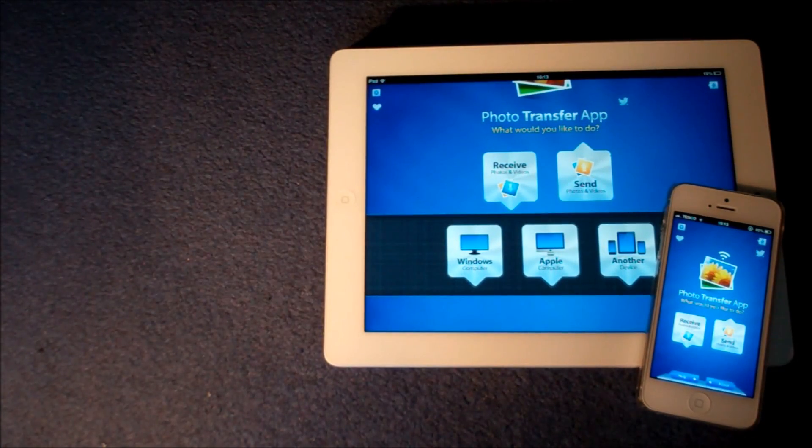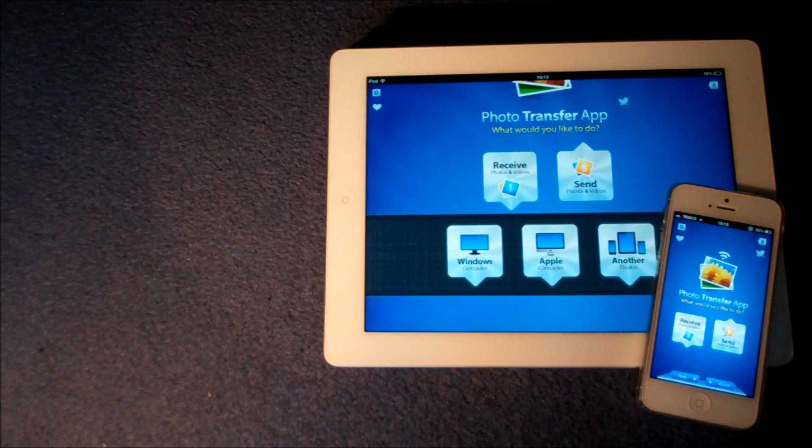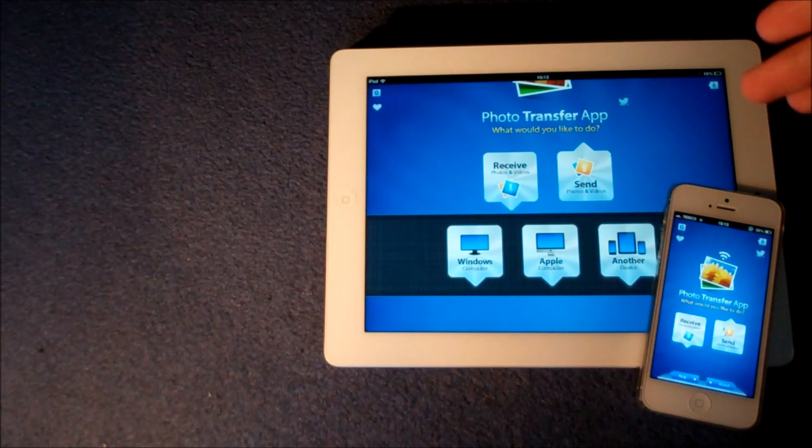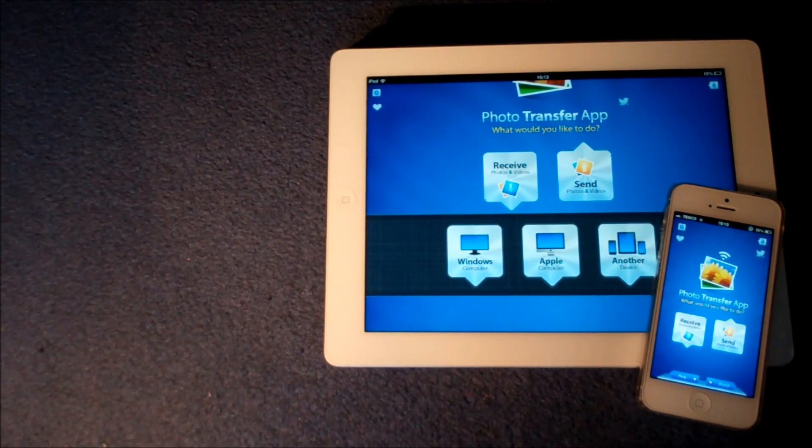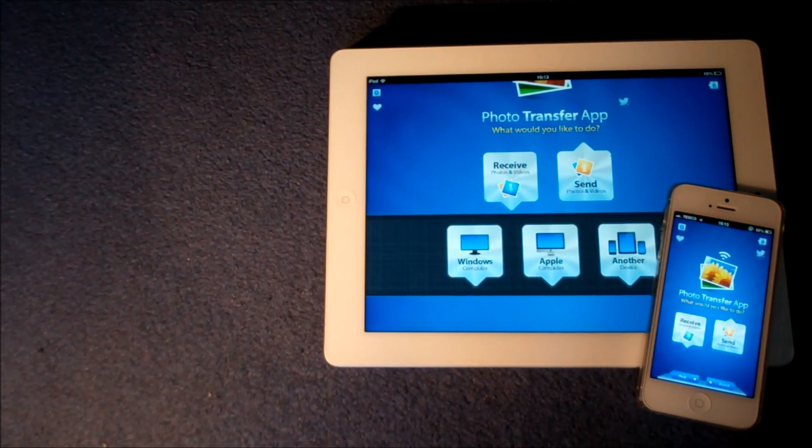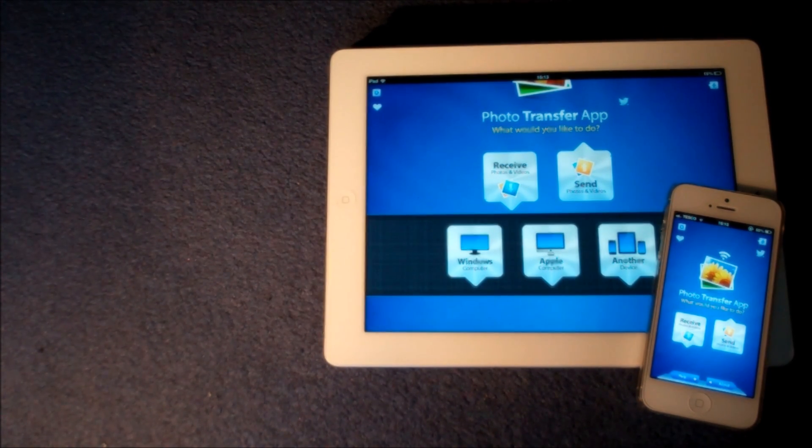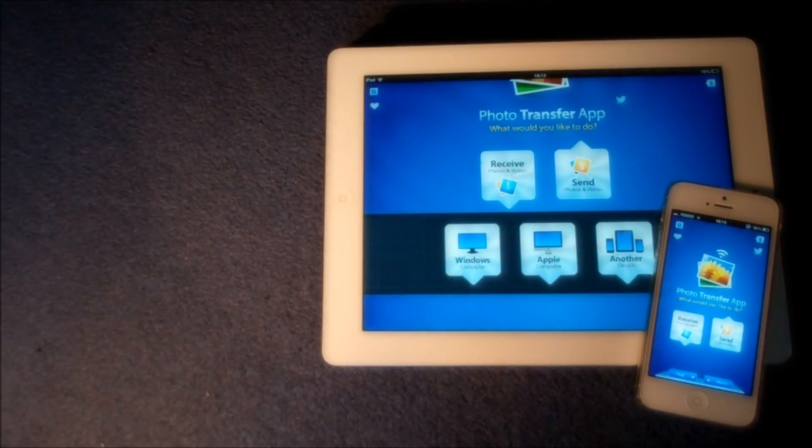After that you're going to want to make sure that both your iPhone and iPad or whatever iOS devices you are using are on the same Wi-Fi network.